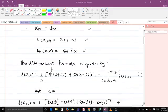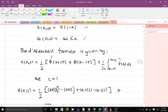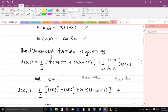We know that the general form of a wave equation is u_tt equals c² u_xx. By comparing that to our question, which is u_tt equals u_xx, it means our c² is equal to one, so c is equal to one.